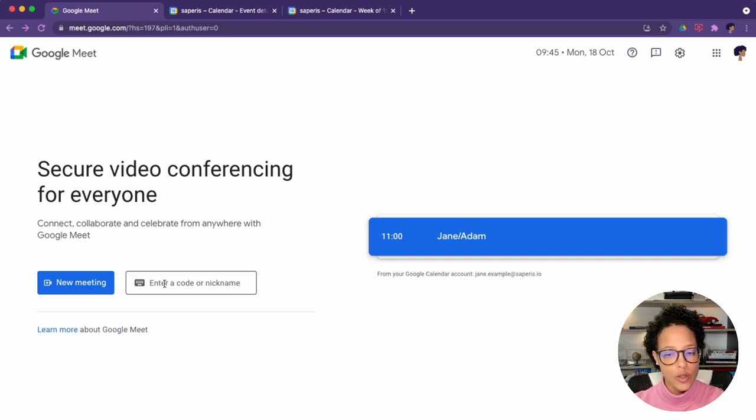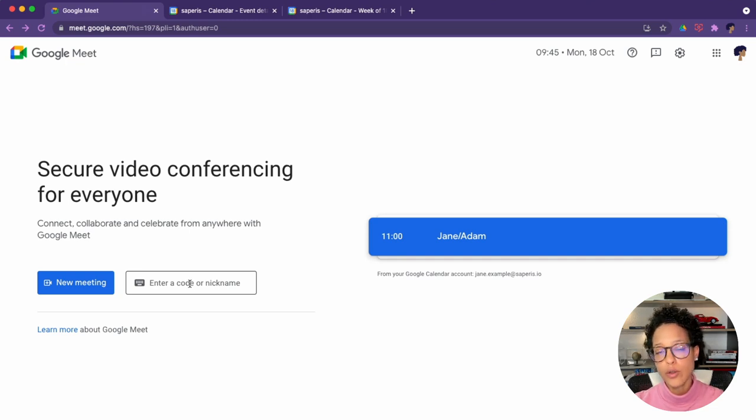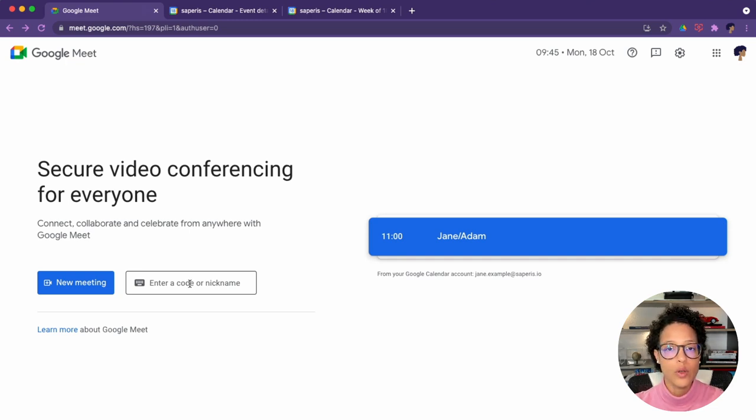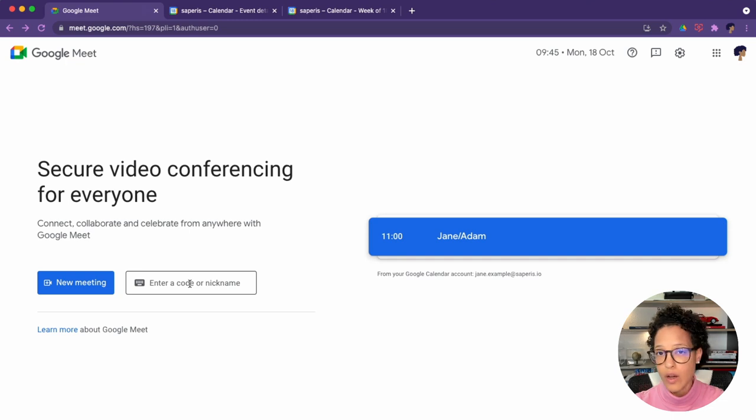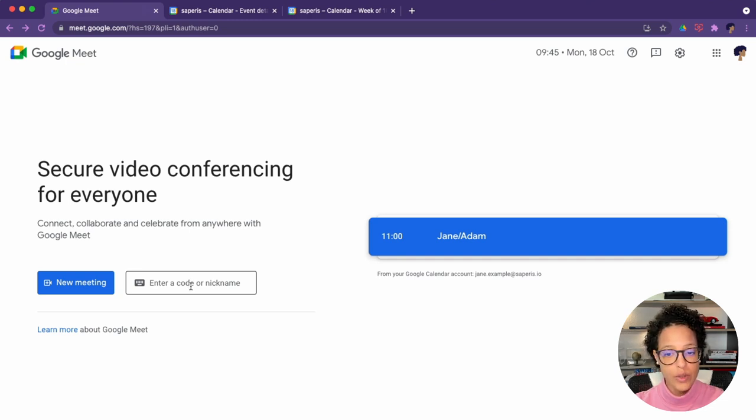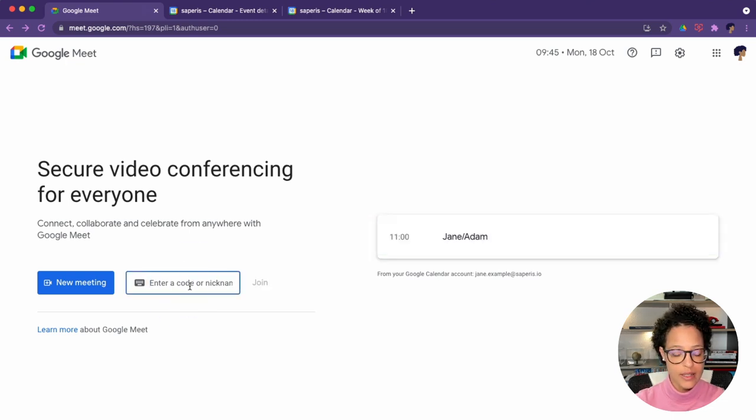I'd like to show you how to use the nickname. Now, this is something that you can currently only use if you have a Google workspace account. So if you have a free Google account, this won't work. But what I can do here is I could say I want to create a meeting and give it the name of Saperis.